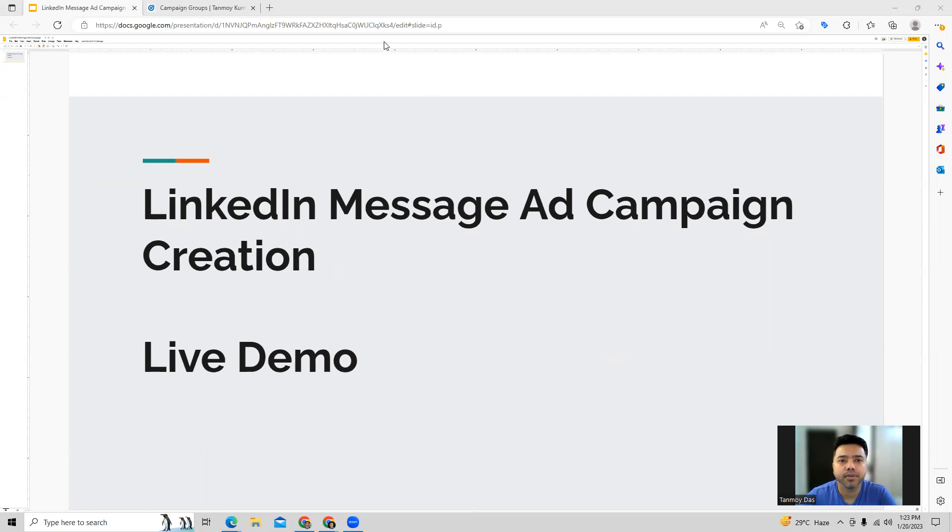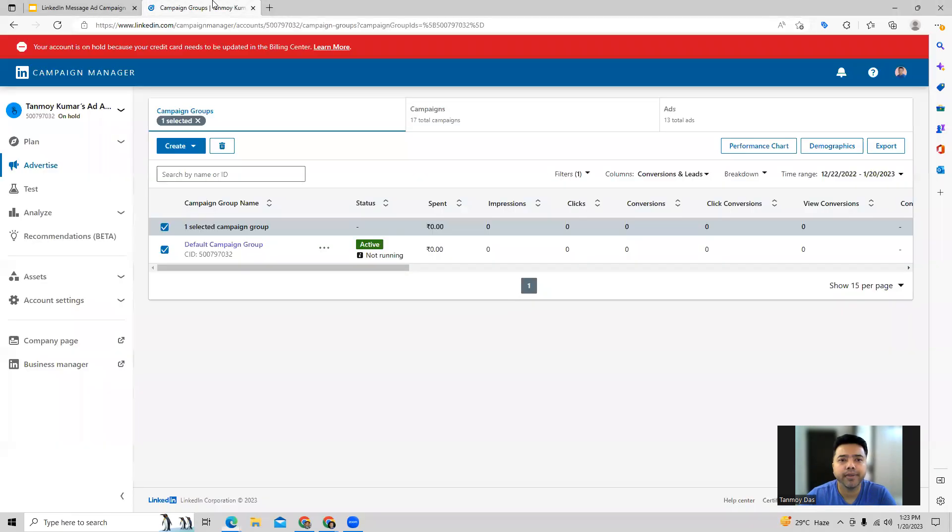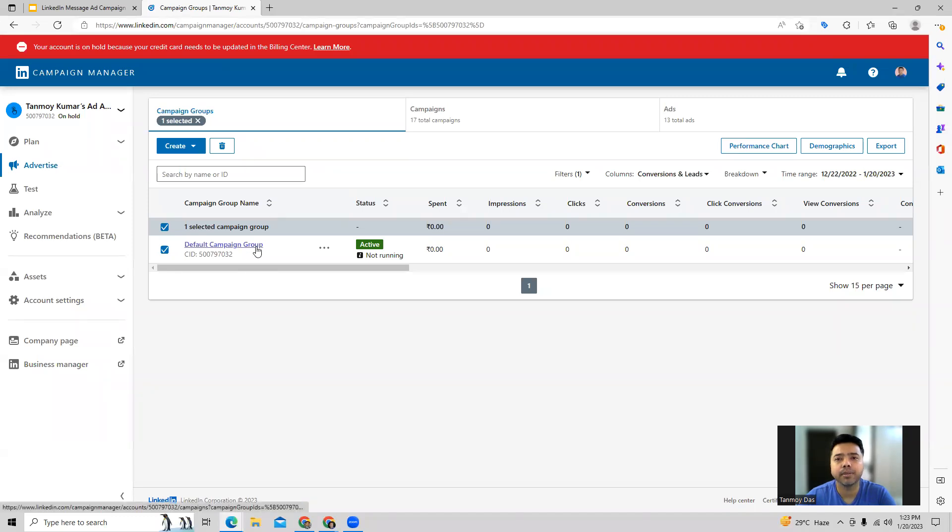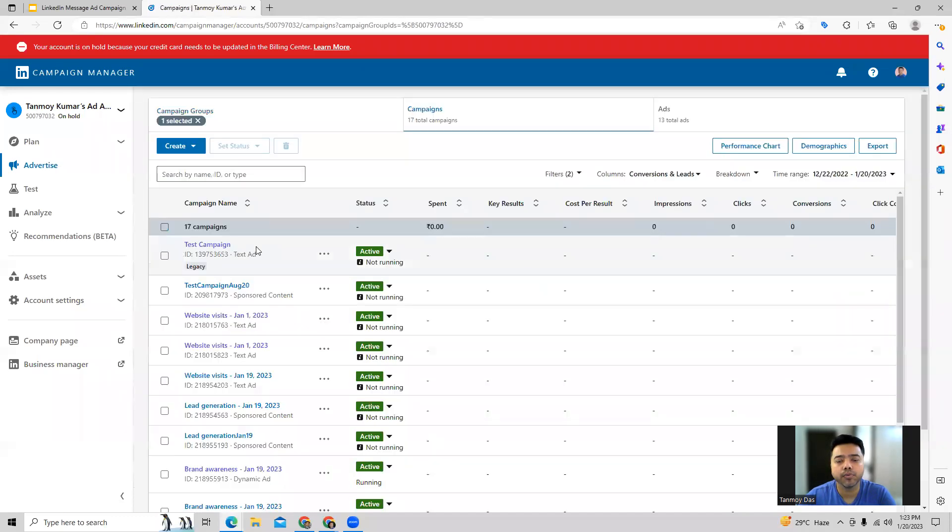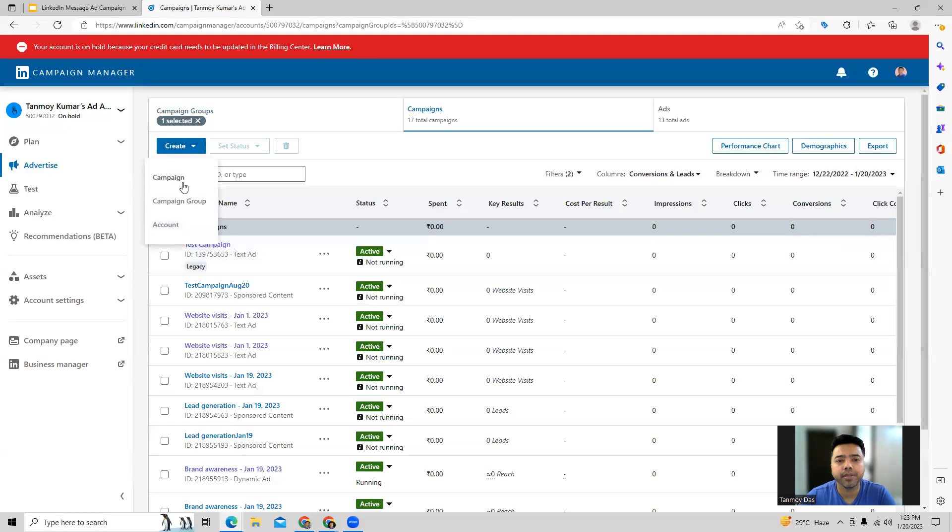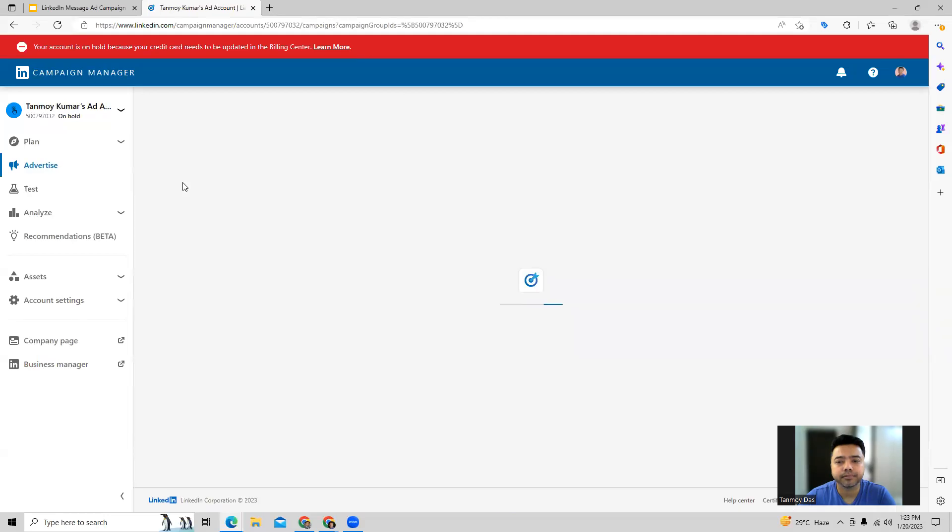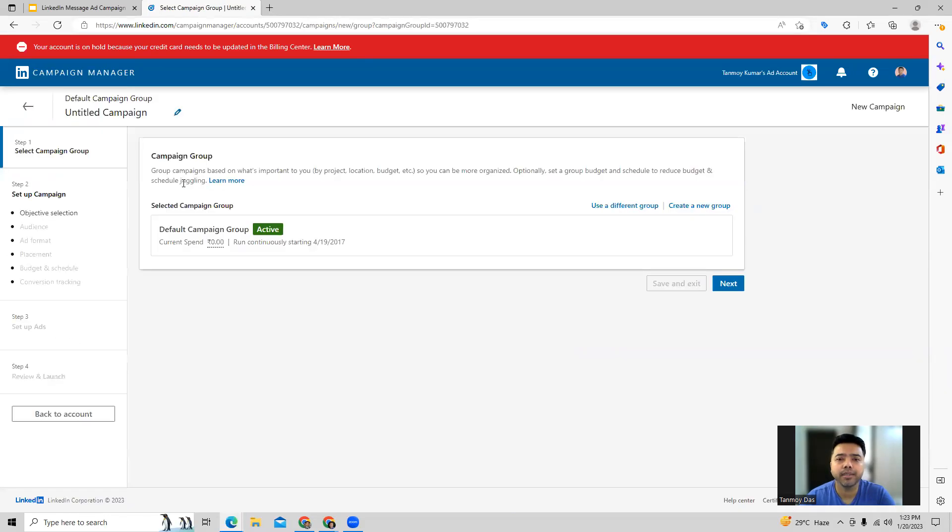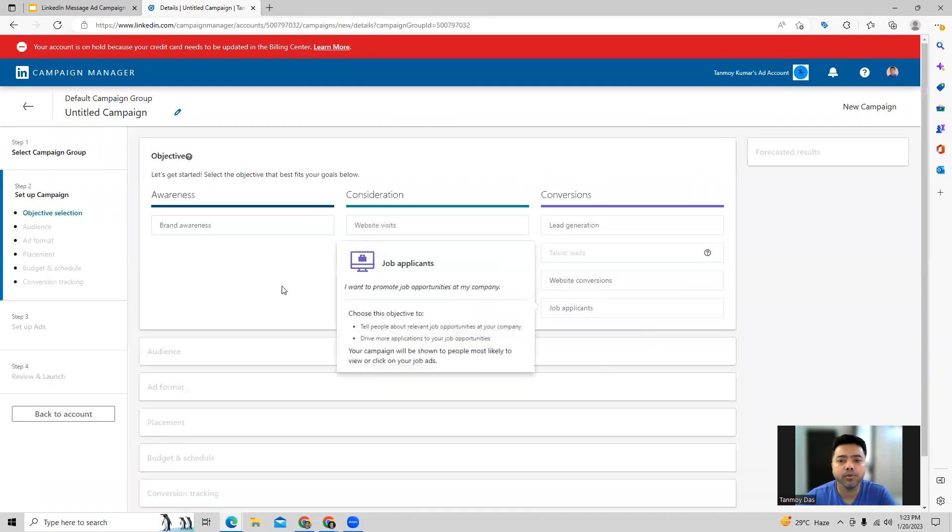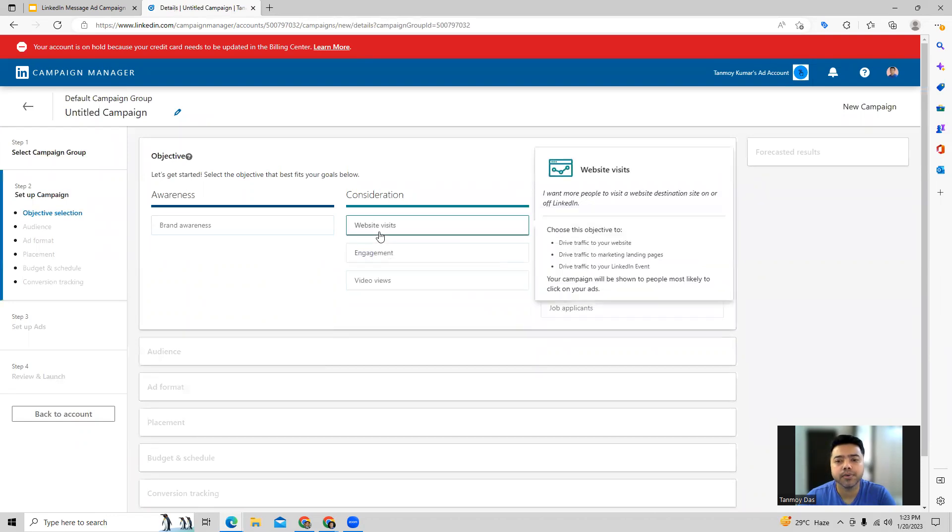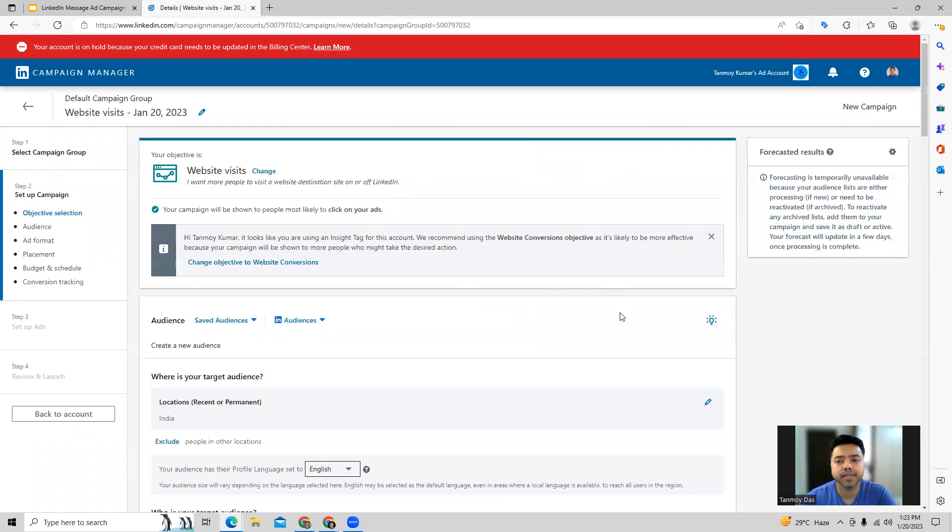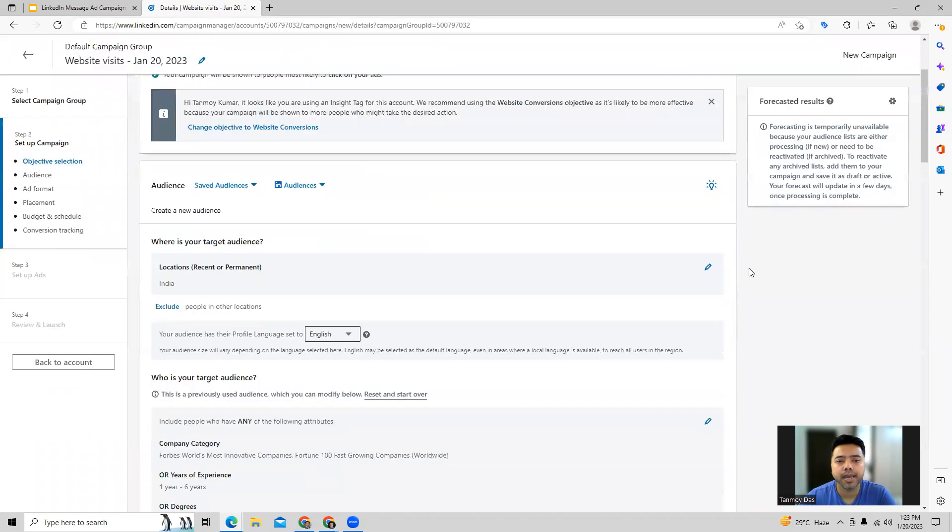So let's see how we can build out this campaign. In order to do that, we can log into our LinkedIn ads account and then select the campaign group in which we want to build this campaign. Now in order to create this particular type of message ad campaign, we would require to choose specific business objectives or campaign objectives. So here for this we require something like website visits which we can select.